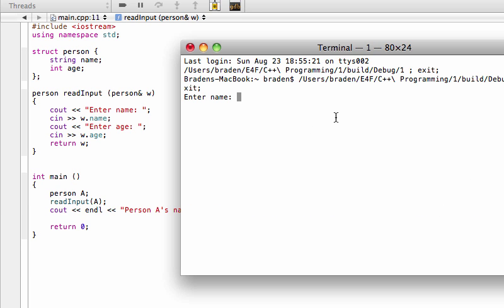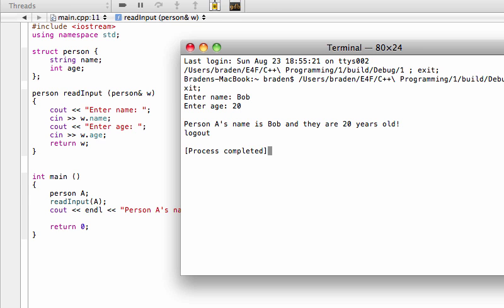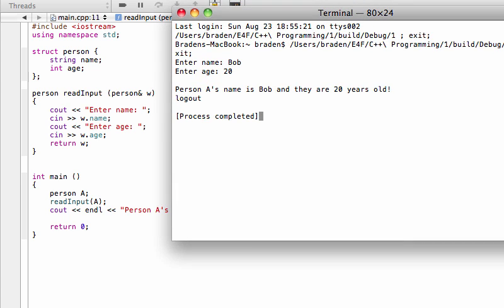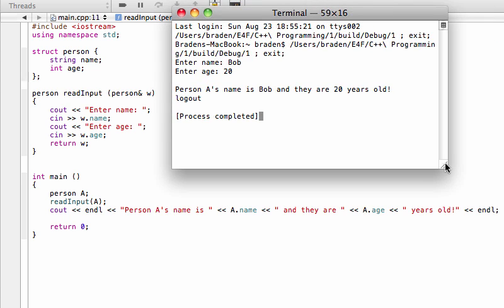What if you use another name, like your name is Bob and you're 20 years old. There you go, person A's name is Bob and they're 20 years old.